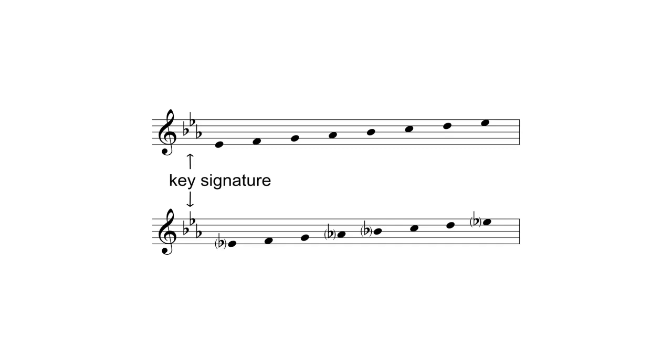The key signature in this example has three flats, which are B-flat, E-flat, and A-flat. This indicates that every B, E, and A in the score, regardless of which octave they are notated in, should be flattened unless otherwise indicated.